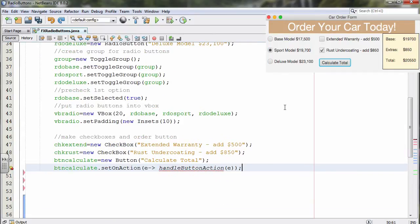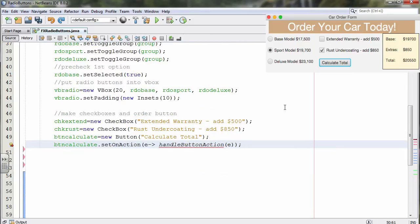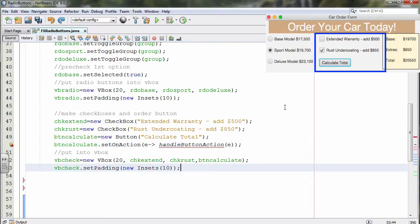Then we need some checkboxes: chk-extend and chk-rust, along with btn-calculate. Btn-calculate is the only thing that's going to run any code, so it has set on action attached to it. Once done, we create another V-box to contain the two checkboxes and btn-calculate.